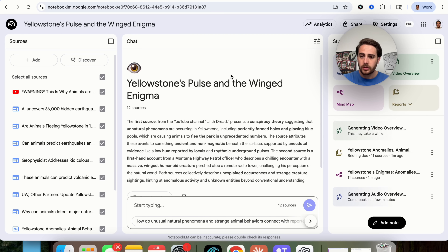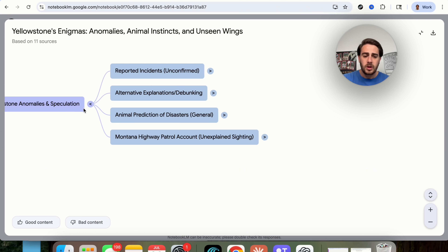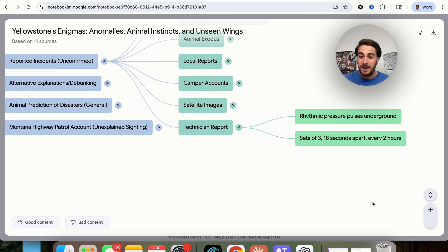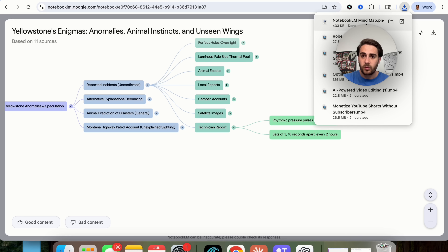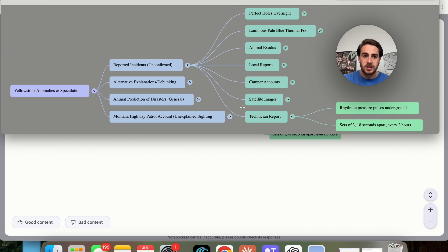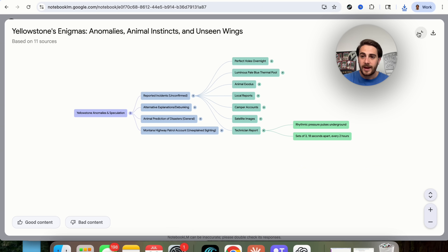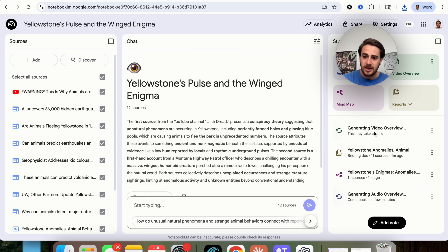Coming back over here, we can see the mind map that was created and go through all of these different things — it keeps opening up more and more mind maps, which is a really cool feature. In addition, we can download this as a PNG, and it downloads a photo of whatever you have open. So if you don't have everything open, it won't show you everything. Coming back into the studio, we can see the video overview and audio overview are almost done.